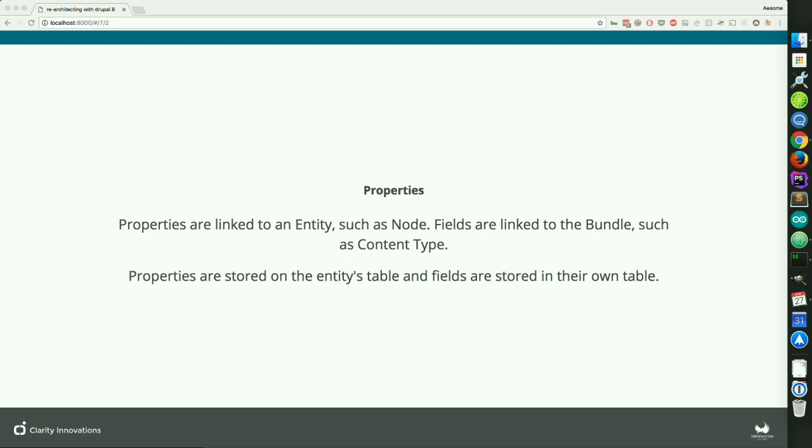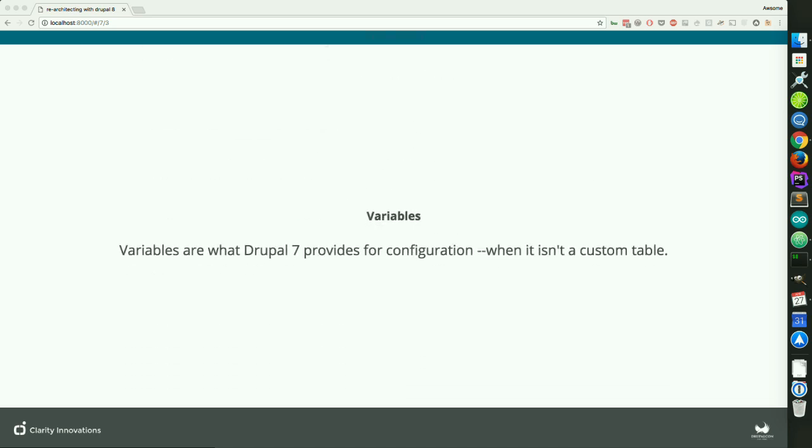Variables are basically the only thing that Drupal 7 really gives developers as a place to store things that isn't in a custom table — it's just one big monolithic table where everything's in there and there's only one access to it. It really isn't that great of a system, which is why we got configuration in Drupal 8.